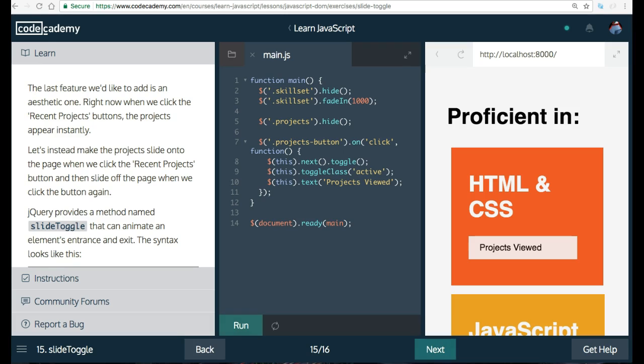Welcome back to Learn JavaScript on Codecademy. We're in the JavaScript in the DOM section. This is Lesson 15, Slide Toggle.